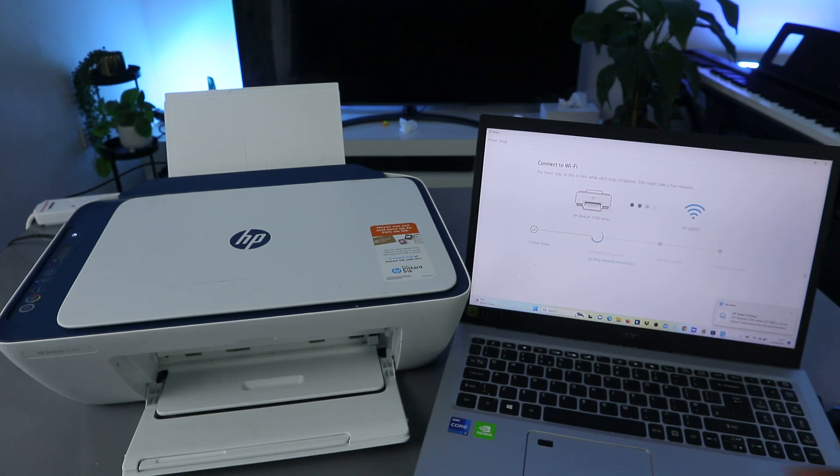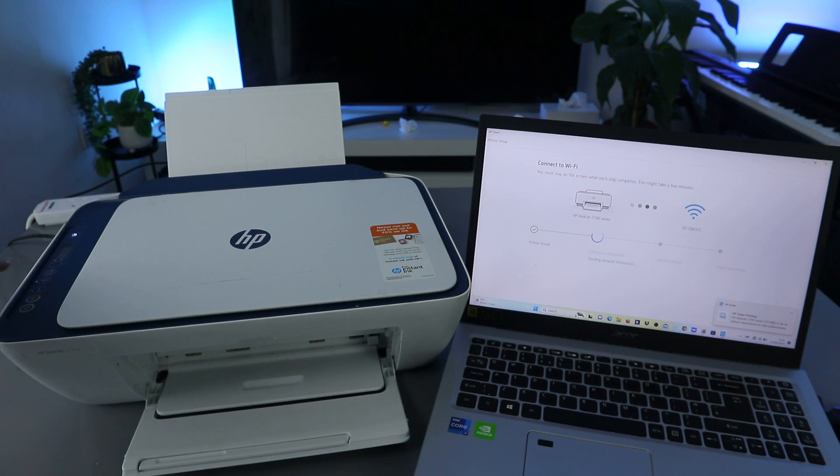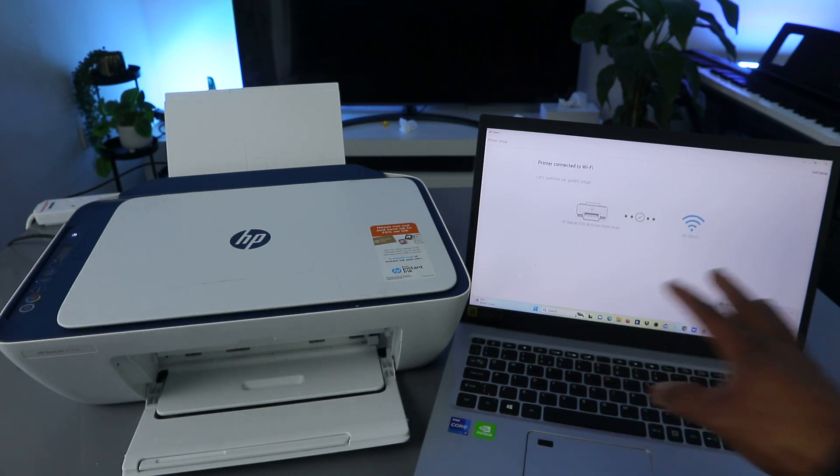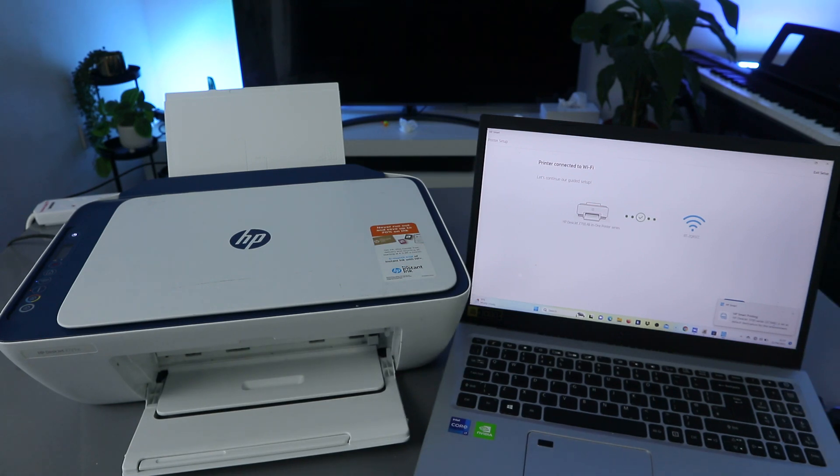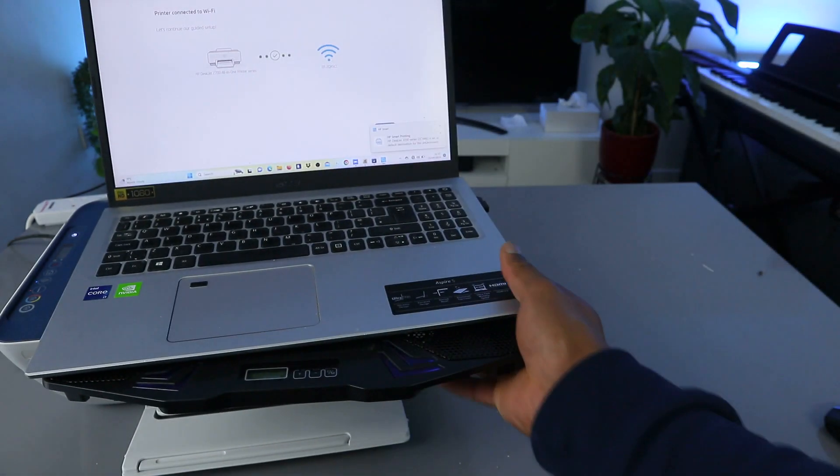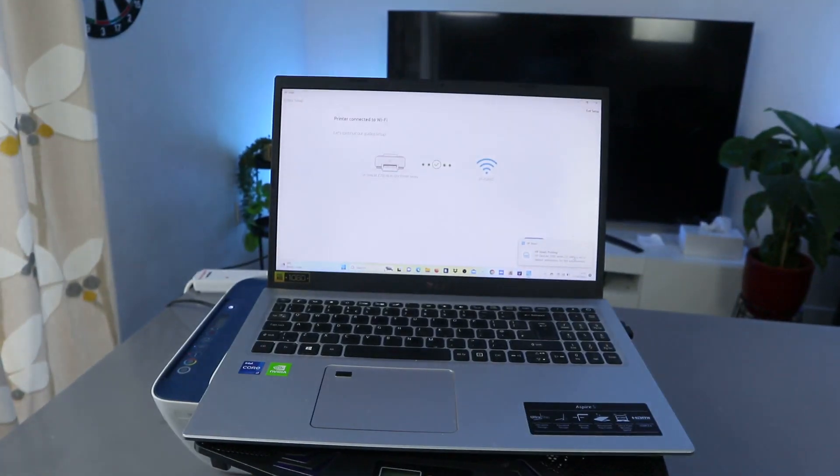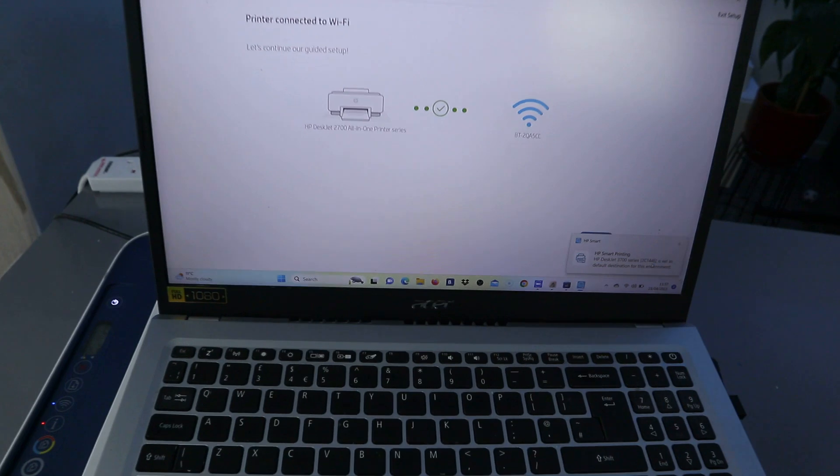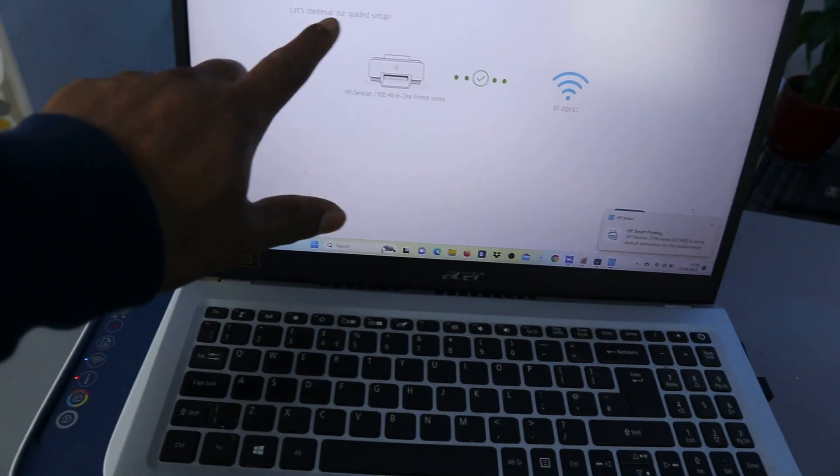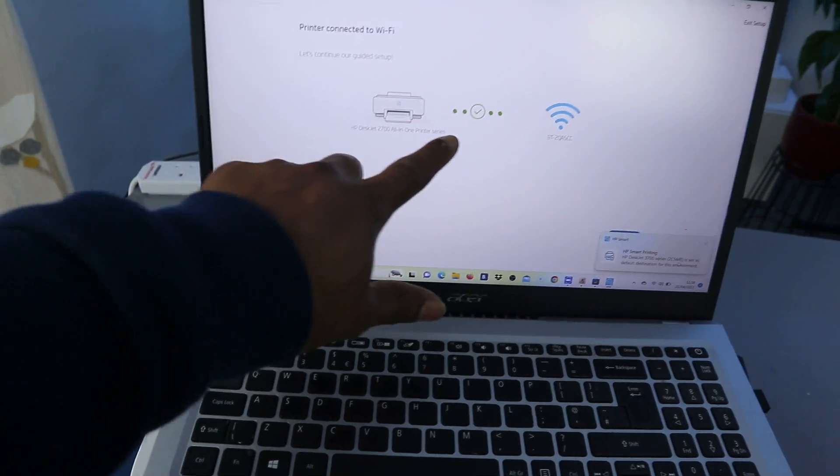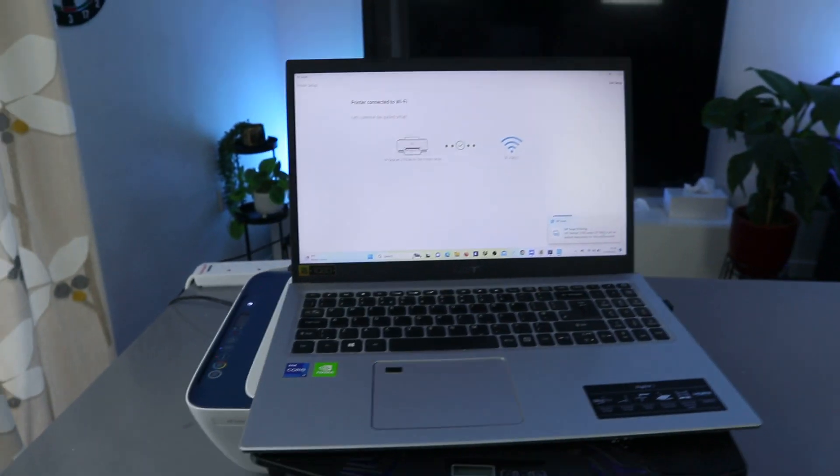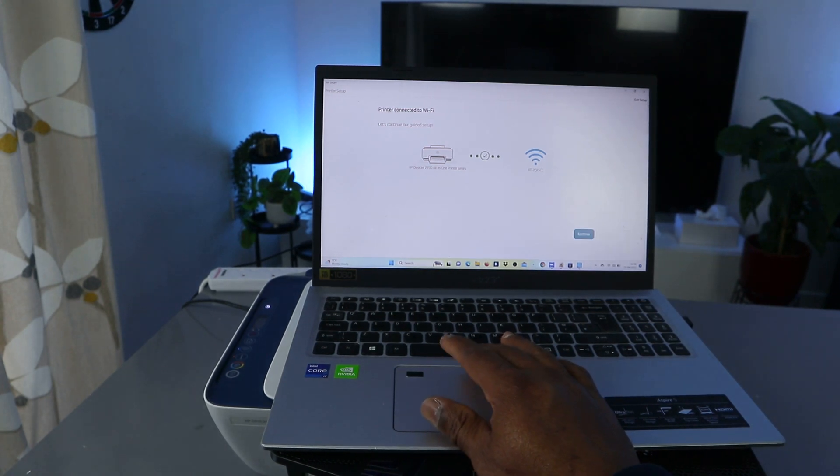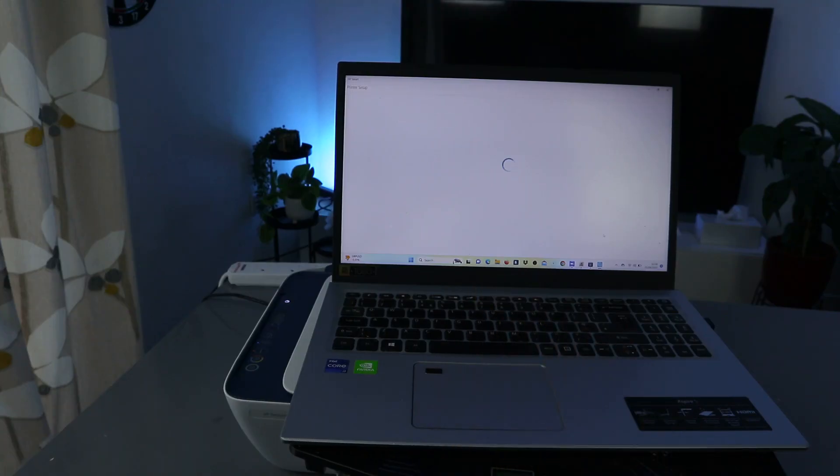Here we go. The printer is actually set up, but you need to wait for this to finish. You can see here we go, printer connected to Wi-Fi network. This is for you to see that the printer is now connected to Wi-Fi network. Printer connected, let's continue our guide setup. You can see the printer is connected. So the next thing we need to do is click continue, and it's getting ready.